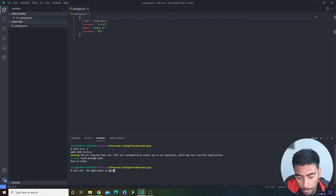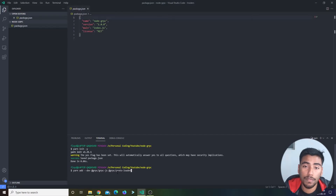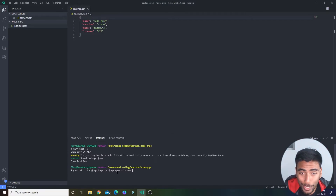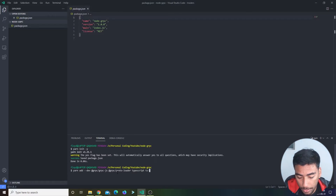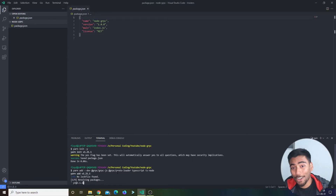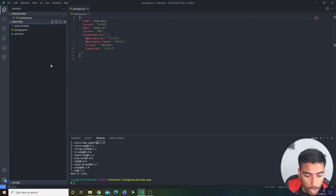The main packages are @grpc/grpc-js and @grpc/proto-loader. Proto-loader is what consumes the proto files, and grpc-js defines the client and server mechanism. We also need TypeScript and ts-node — ts-node is what's going to compile and run our TypeScript.